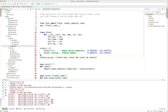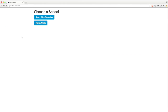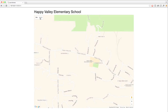I'd like to show you a web application that shows Google Maps around schools using the Flask framework for the web application and the Google Maps API to draw the map. Here's the web app. We'll choose a school. And here's a map around the school.